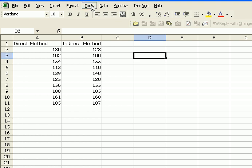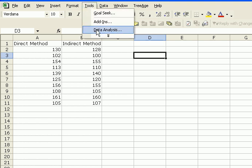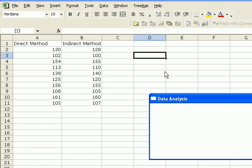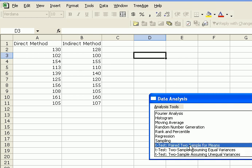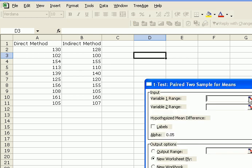We'll go again under Tools for Data Analysis, and we will choose a T-test paired two sample for means. That's what we're looking for. Say OK.